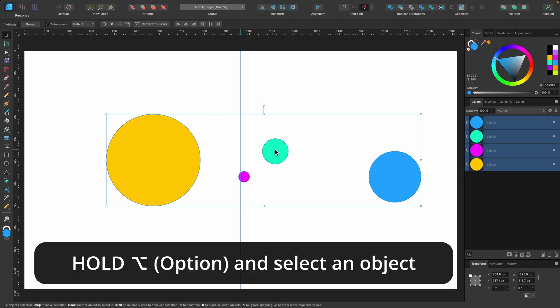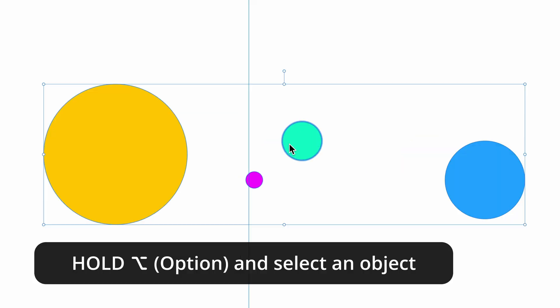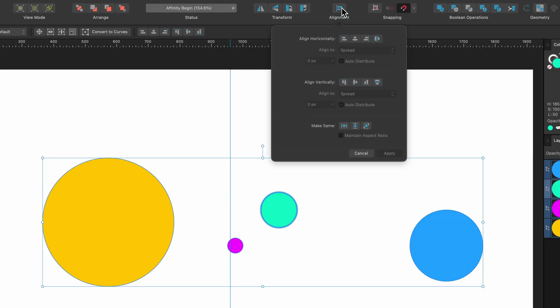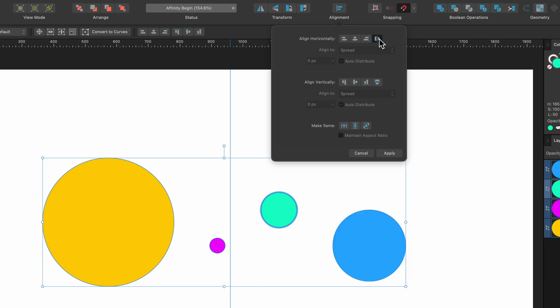So I'm going to hold down option or alt on the keyboard and click. This one is our key object now. So now I can go up to alignment and we'll just align them horizontally first. So I'm going to press space horizontally. Okay that's done. Excellent.